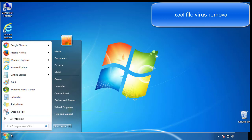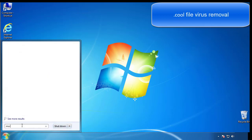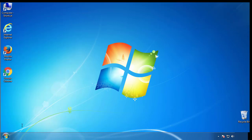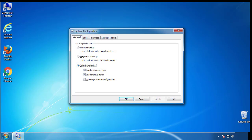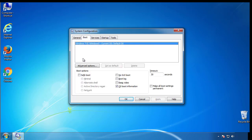First, we want to enter safe mode. Type msconfig. From the boot tab, click on the box here. Now click OK.